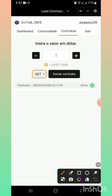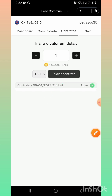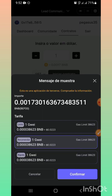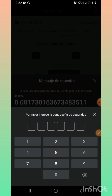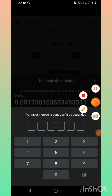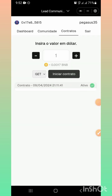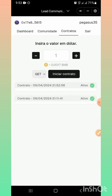Lo siguiente que vamos a hacer es iniciar contrato. Ya pusimos arriba el dólar, así que esperamos. Aquí nos va a decir cuánto es la tarifa — nos va a cobrar una tarifa de 0.022 dólares en BNB. Recuerden que el contrato se va a hacer en BNB Smart Chain; deben tener BNB Smart Chain en la billetera. Aquí nos pide el PIN de seguridad en la billetera. Listo, esperamos que cargue. Ya esta cuenta, como ustedes pueden ver, tiene dos contratos.